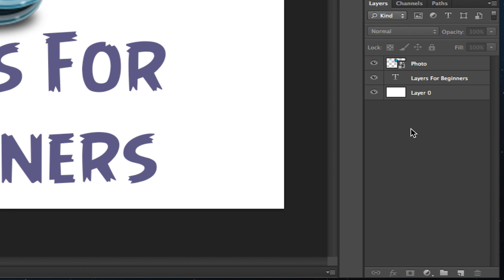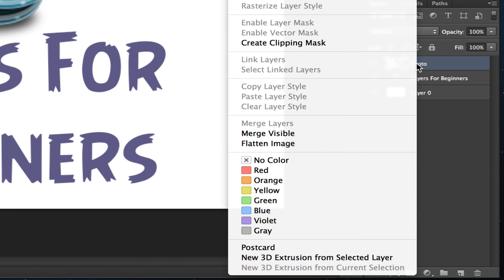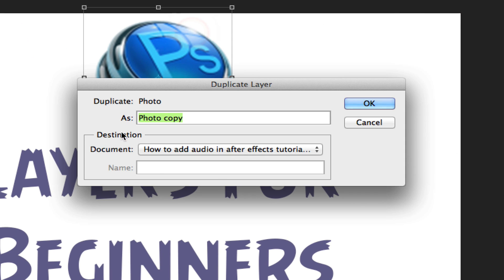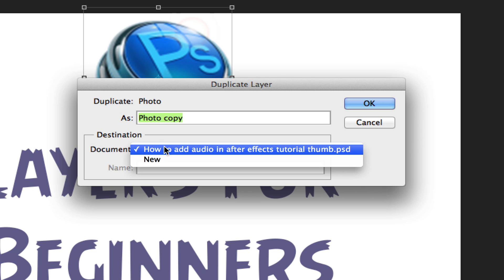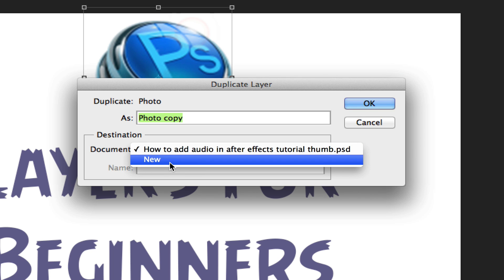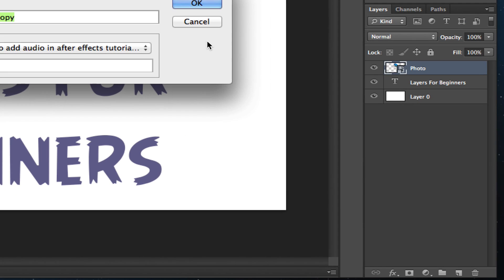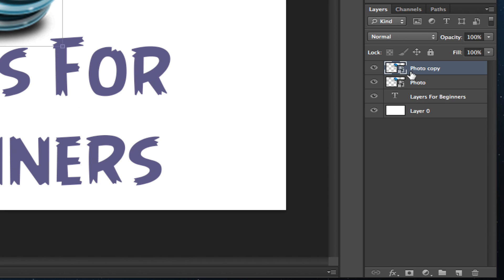If you have a layer that you want to duplicate or copy, right-click on the layer and go to duplicate layer. It'll ask you what you want to title the layer — I'm going to say 'photocopy' and click OK. You can duplicate it into the current document or even create a new document and copy that layer over — that's a feature added in CS6. Now, as you see in my layers panel, that layer has been duplicated and I have two of them.